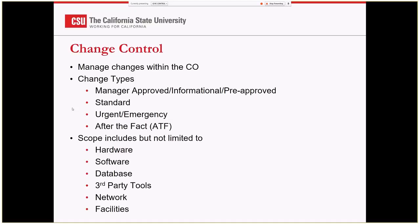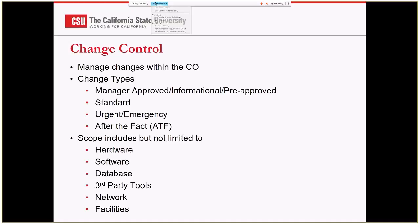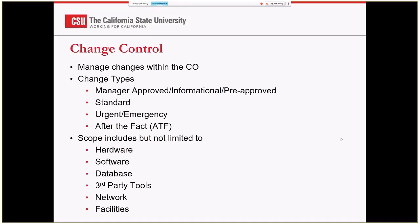These are some of the things we're going to cover. We talked a little bit about how we manage the changes at the Chancellor's Office. We identified several types of changes: manager approved or informational pre-approved, meaning routine requests that don't need to go to the normal workflow of approvals.